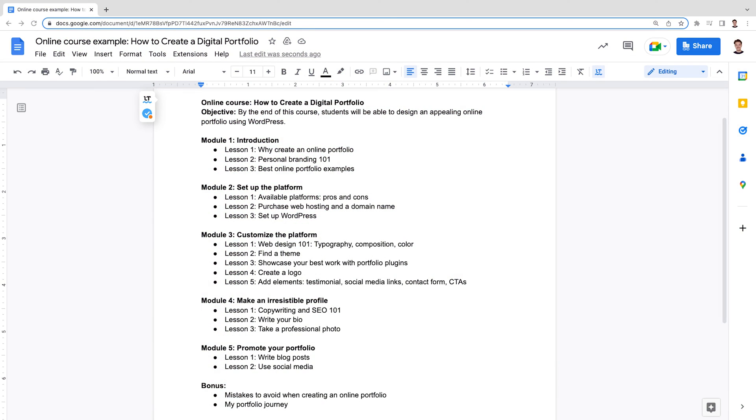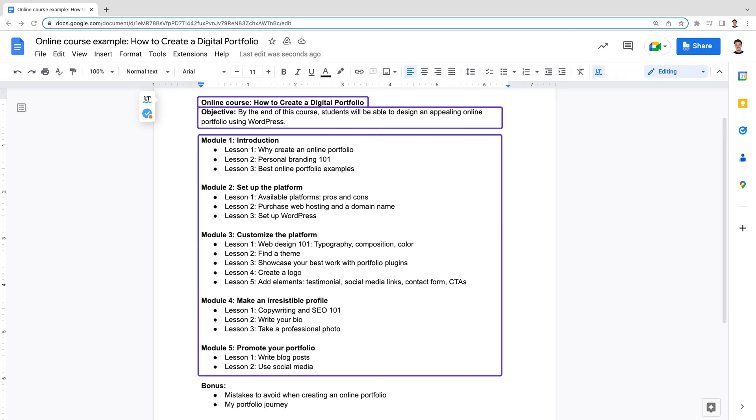Remember that it's essential to guide your audience step by step during the course, so the plan should follow a logical order to ensure a smooth learning process. Write down a list of lessons and, if necessary, break them down into subtopics. Let's take a look at this example — a course outline for how to create a digital portfolio. It has the course title, learning objective and five modules, divided into several subtopics.